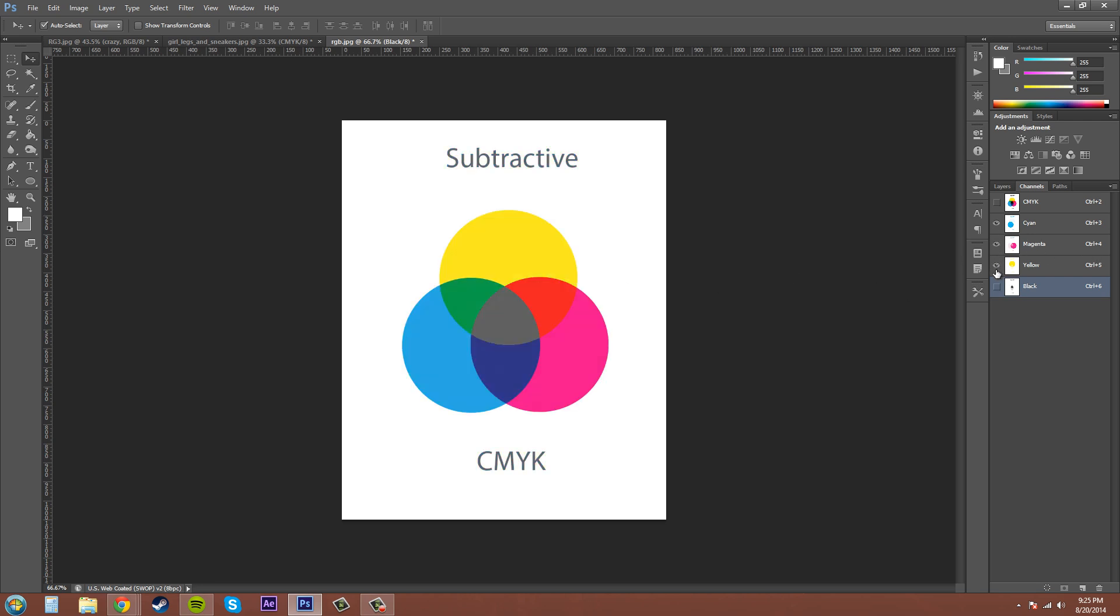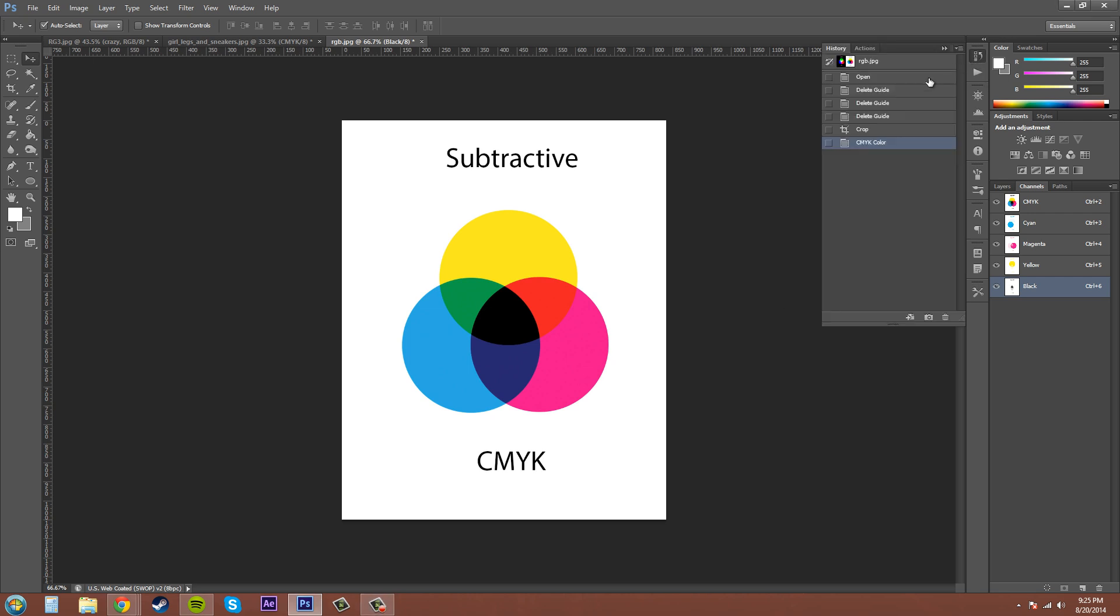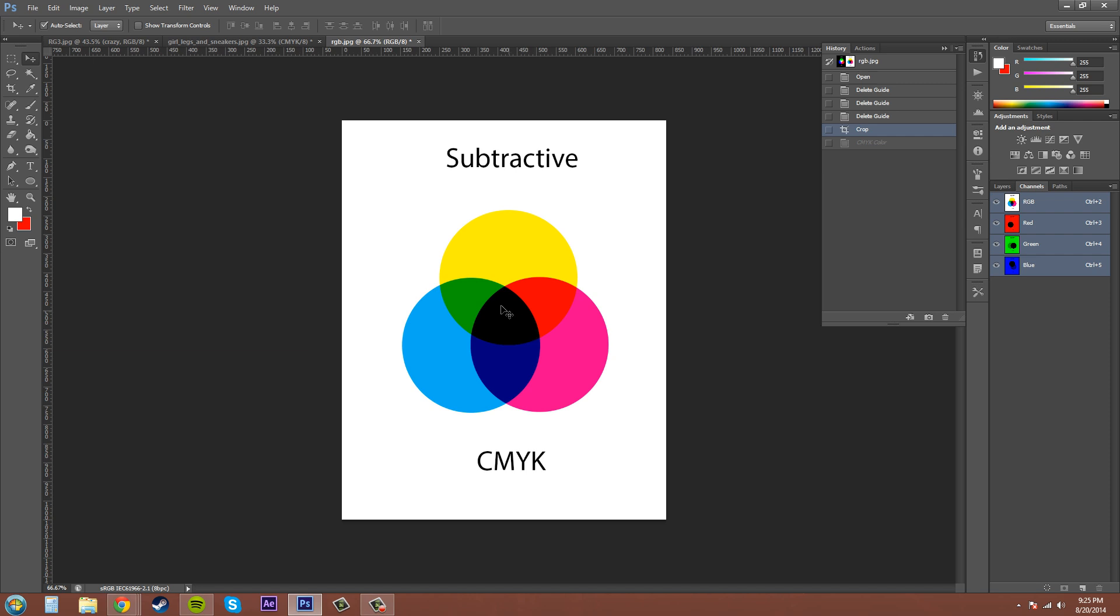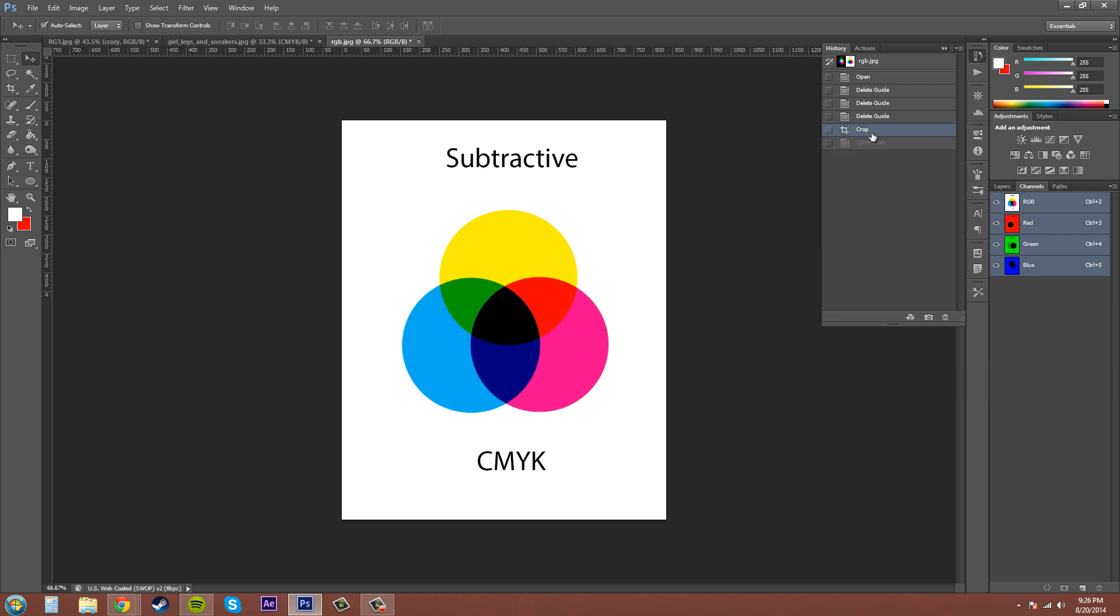We start adding them together and we get our CMYK colors. Now let's compare these and go look at the action we did - we can just go back. You can see the difference in saturation. Remember the gamut warnings were mostly over here on these blues and greens. When I switch back to CMYK, you can see they got desaturated.